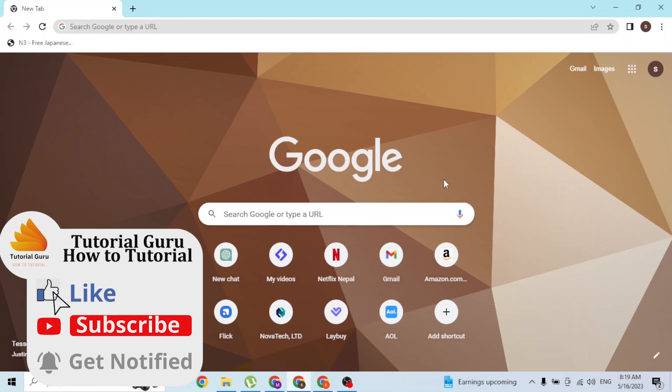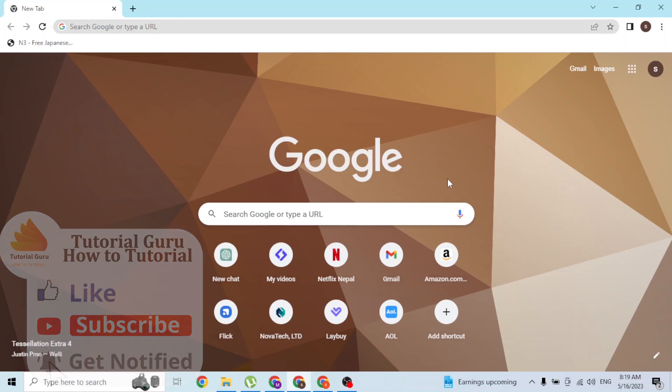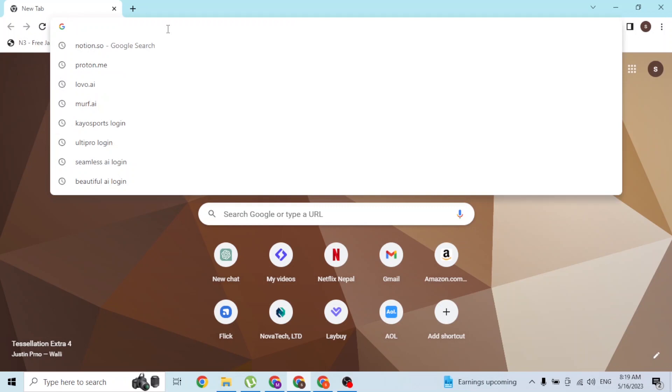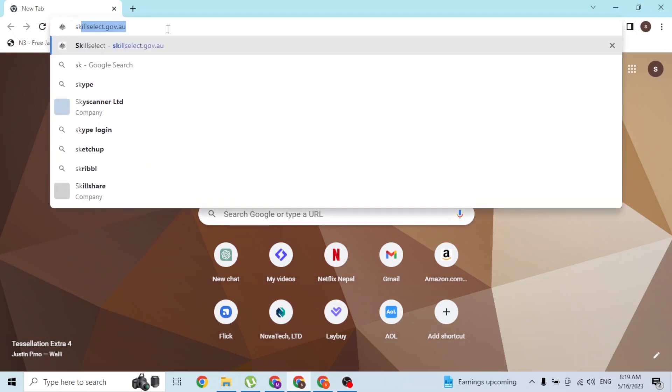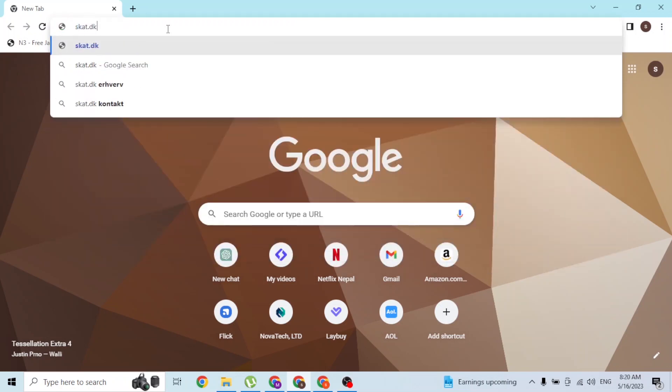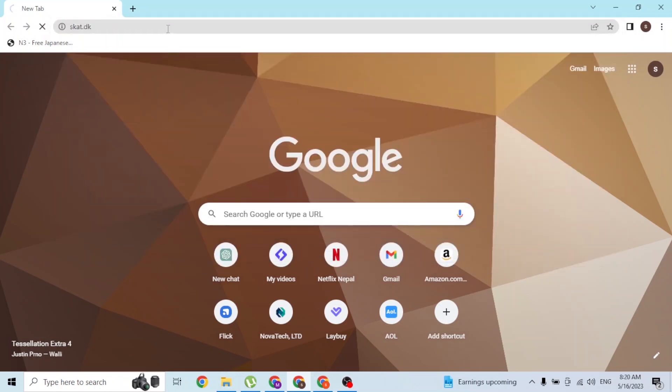...up your preferred browser. I've already opened Google Chrome. In the search box, click over there and type in the address scat.dk and hit enter.